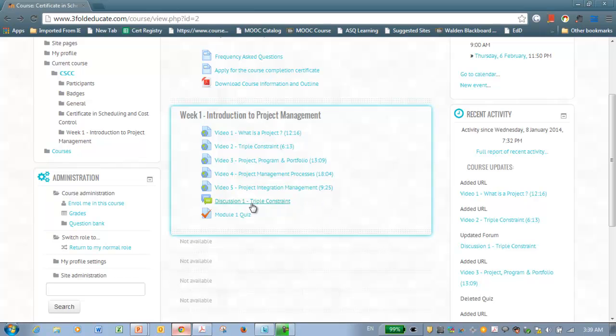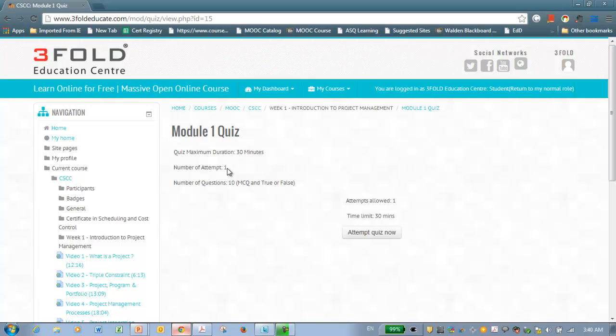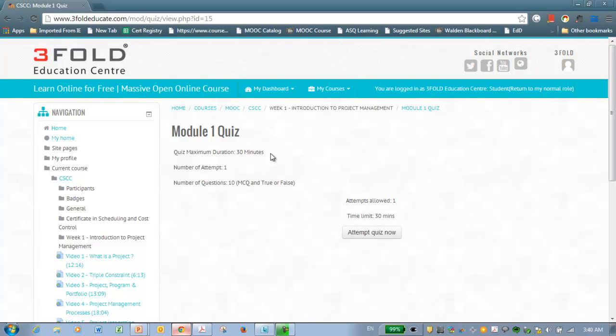So you can participate in the discussion board, or you can also participate in the quiz. To participate in the quiz, just click the quiz and you can read the instruction. You will have 30 minutes to answer this quiz. You will have only one attempt to answer this quiz. And there are totally 10 questions in this quiz. So to take the quiz, all you have to do is click attempt now and follow the instruction. You have basically multiple choice and true or false only. So there are totally 4 quizzes in total. You need to score 60% on average.